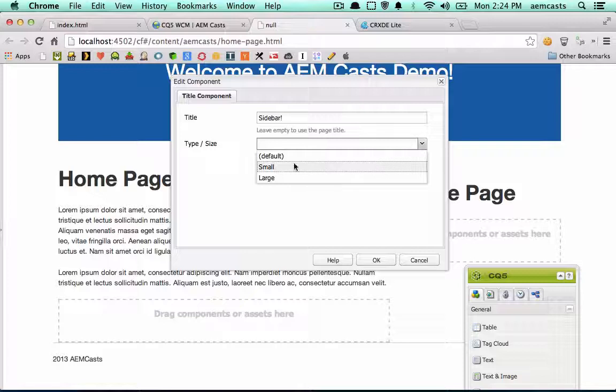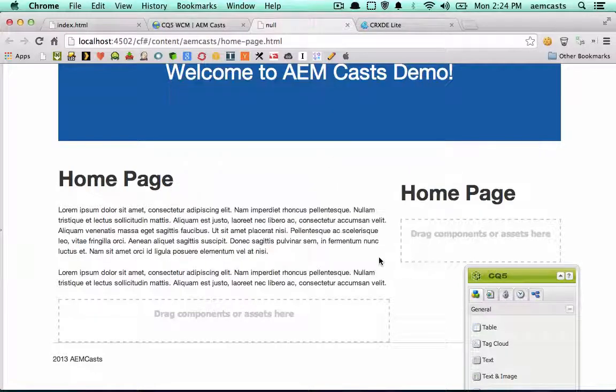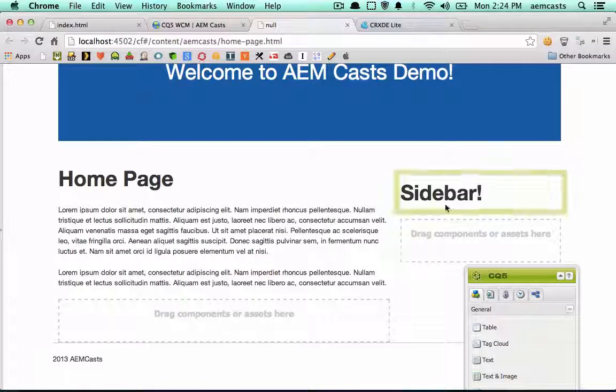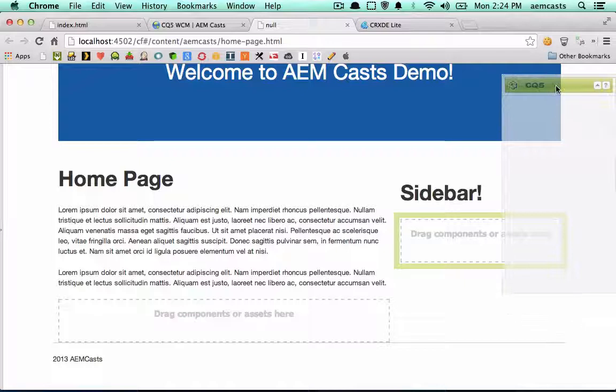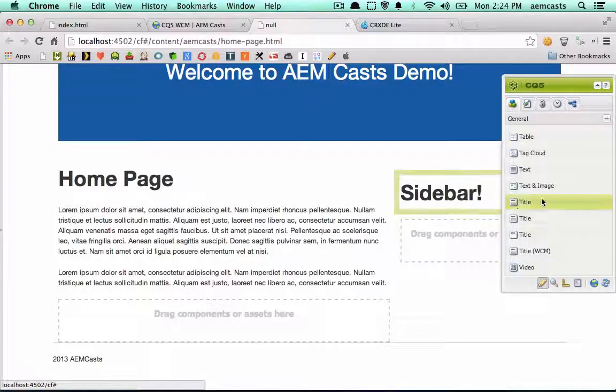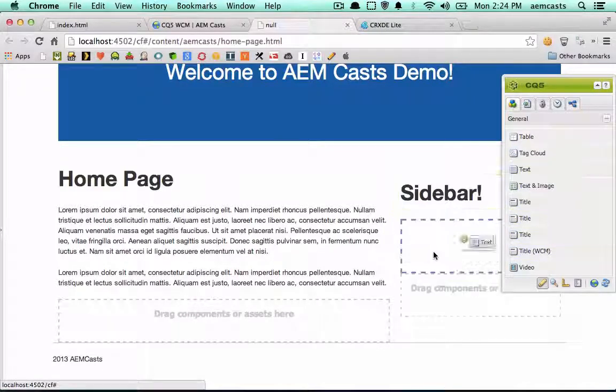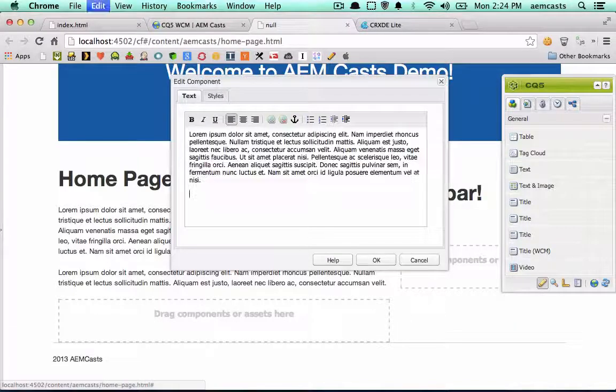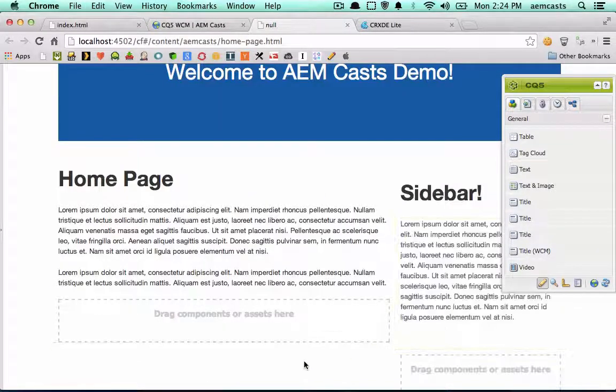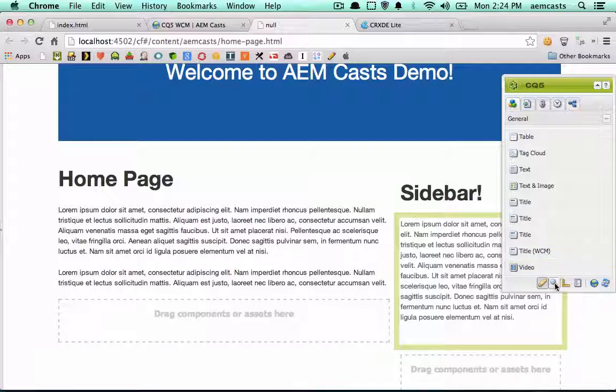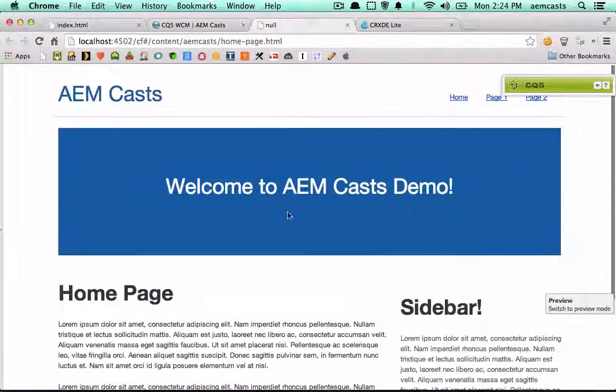There we go. We can do something very similar over here on the right side. And again, this is all just out of the box CQ component. None of this is necessarily styled exactly for this. But you can see how easy it is here. Let me go ahead and paste in some more dummy text. And there we go. Now we have our homepage.